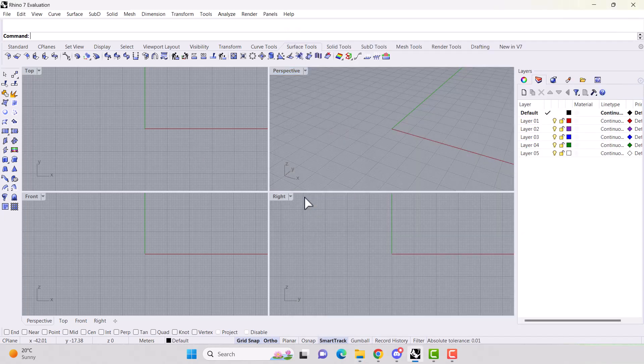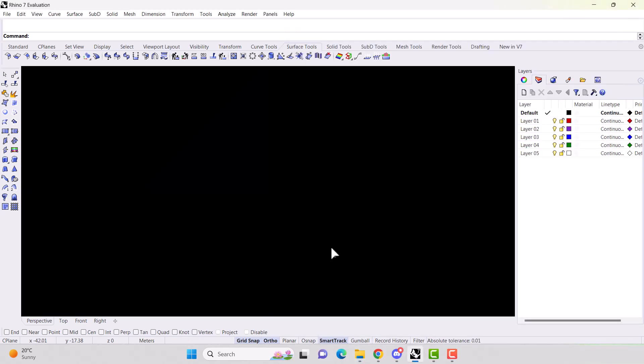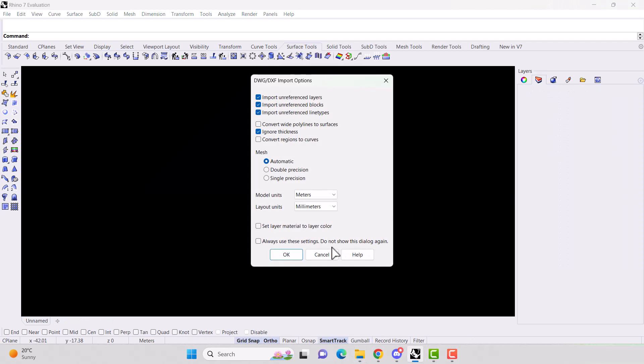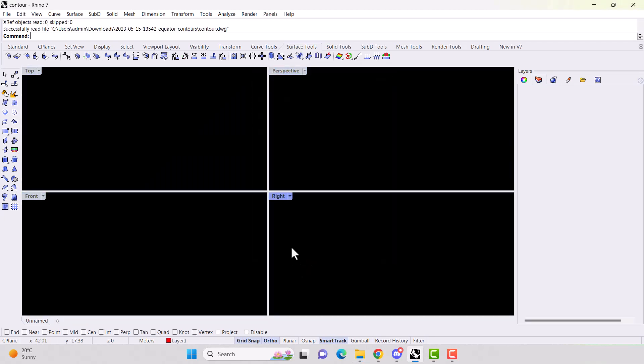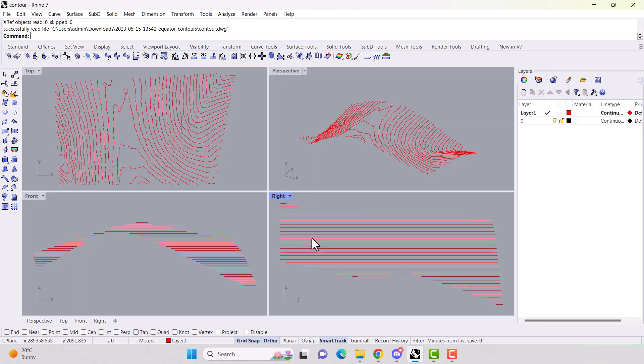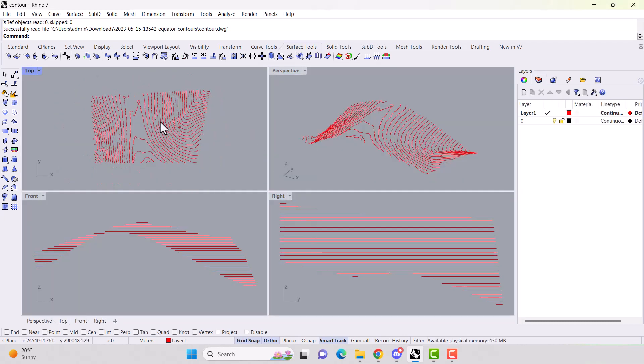Open the file, hit okay. Okay. And here we go. Here are our contour lines in Rhino.